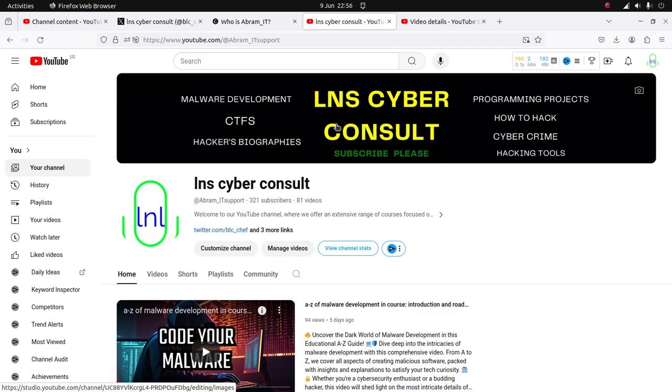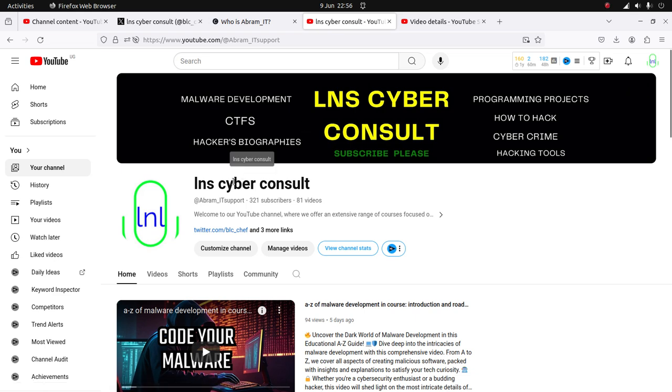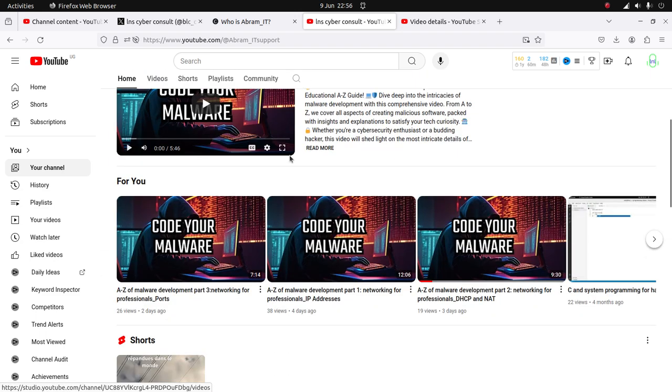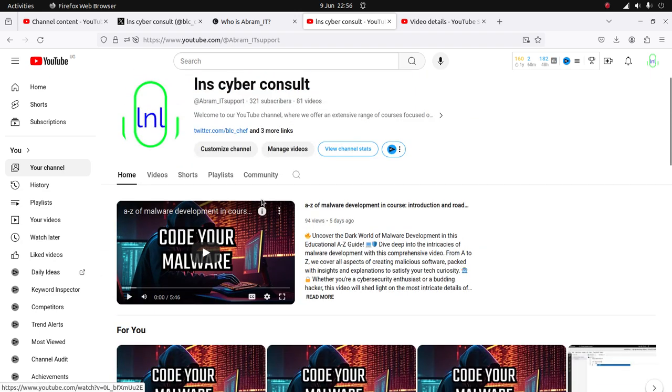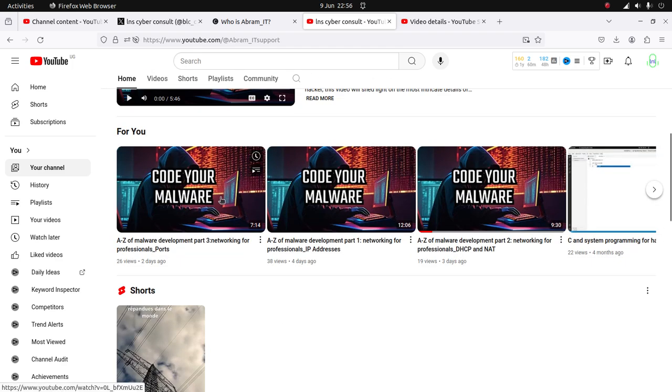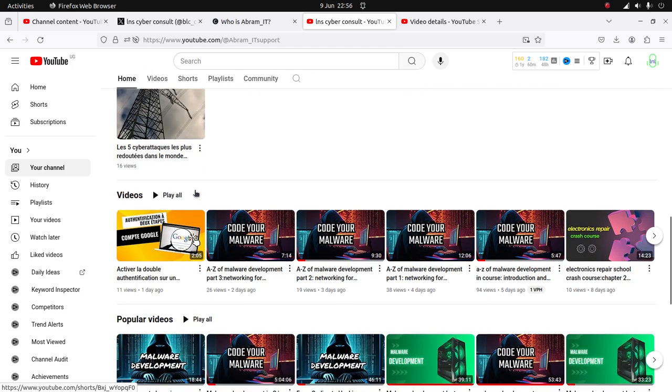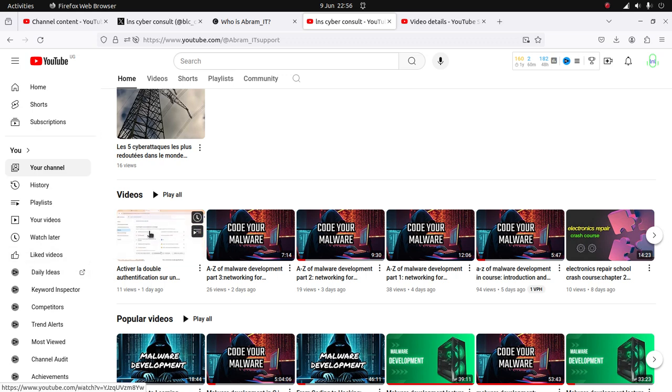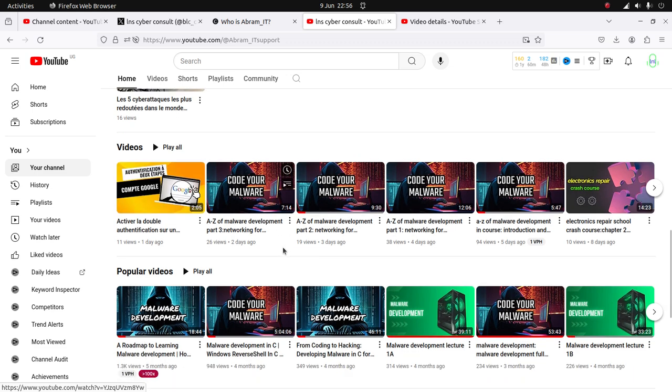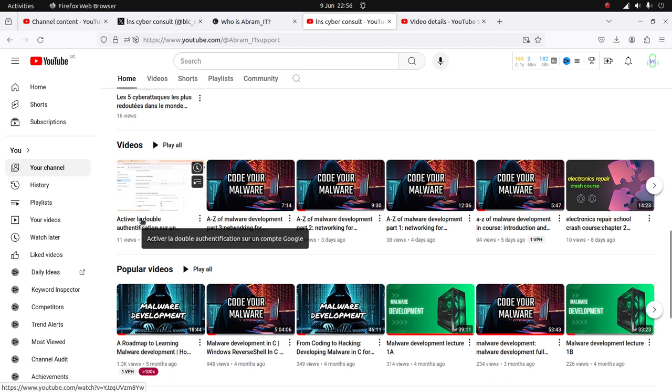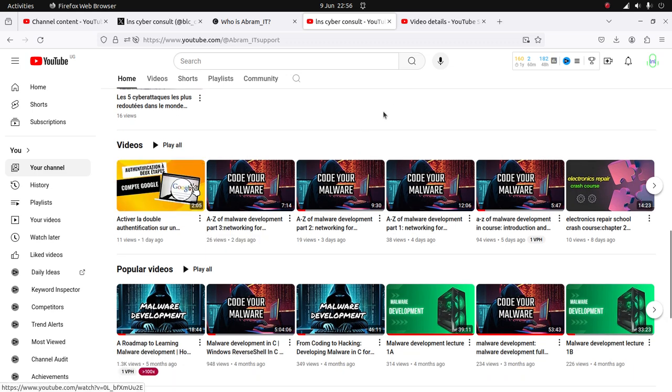This is our platform for sharing information with you - LNS Cyber Consult. We provide English-oriented lessons and French-oriented lessons. This is me in English and this is Chell in French. We are doing a very good job.